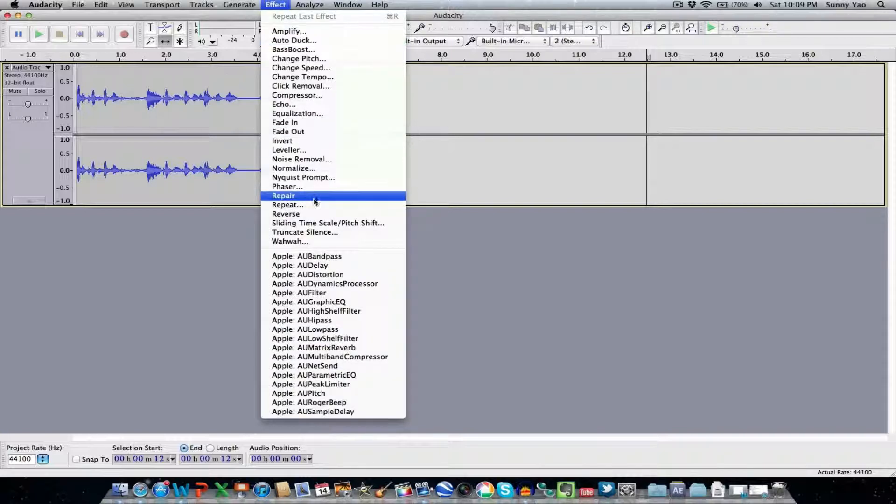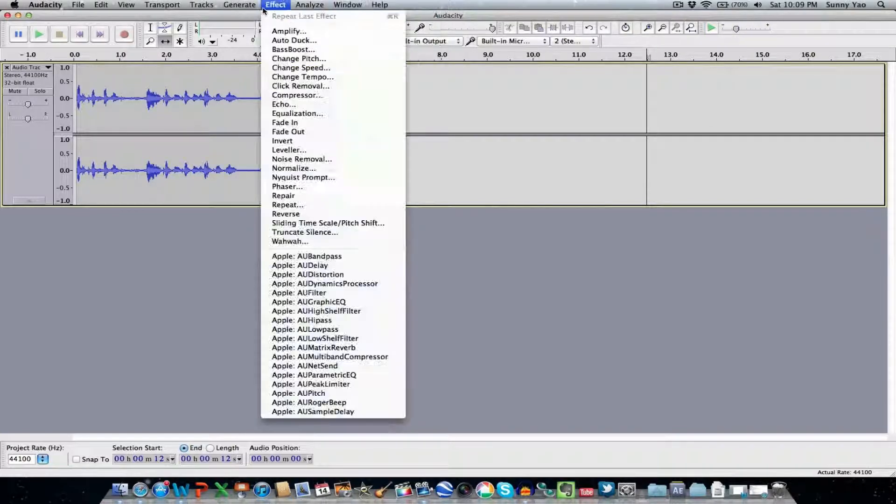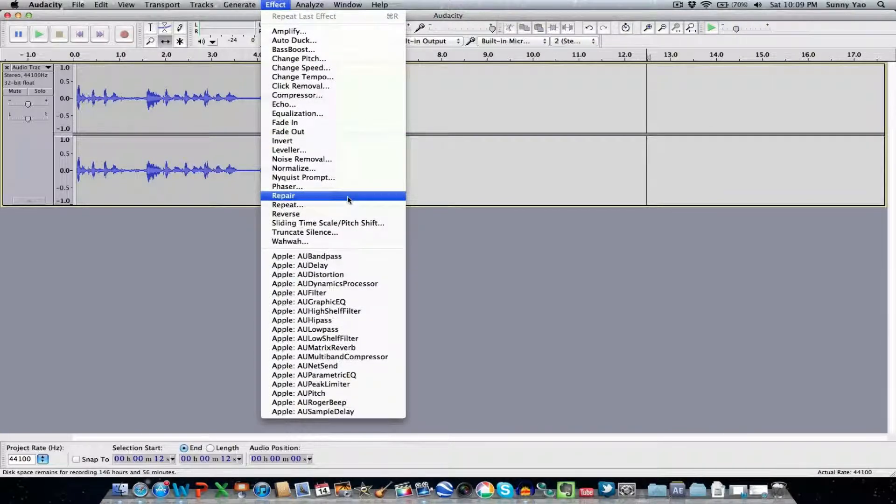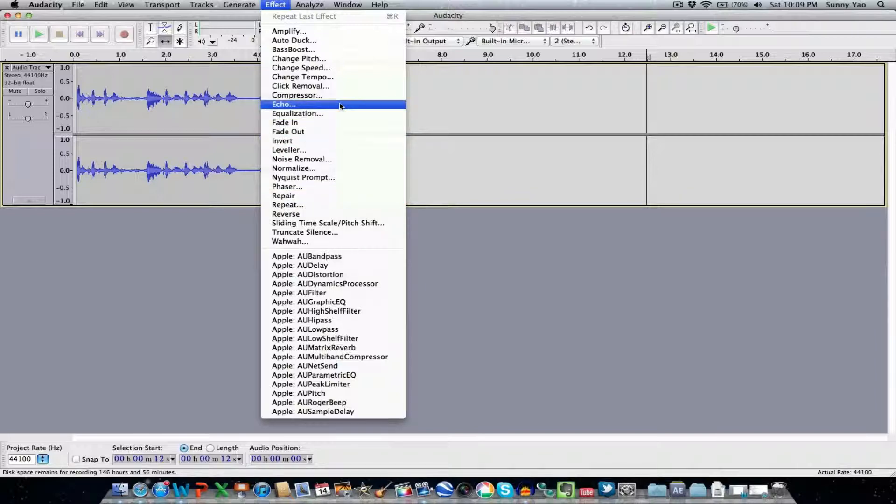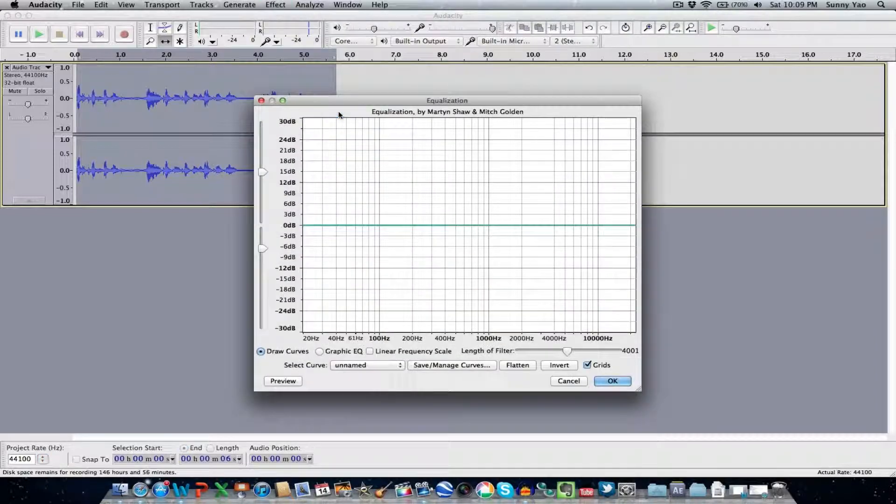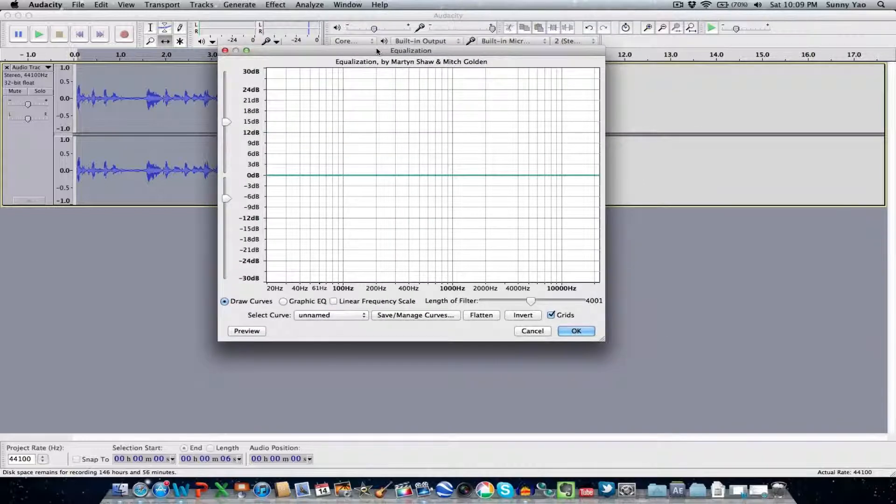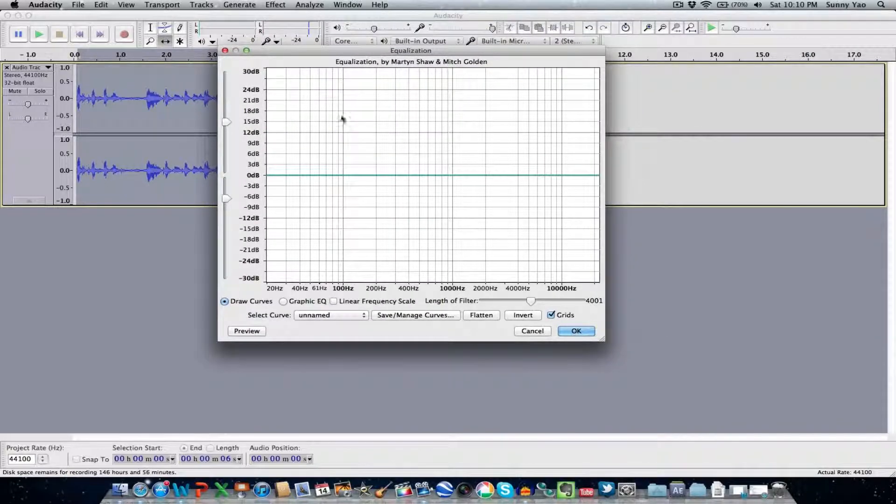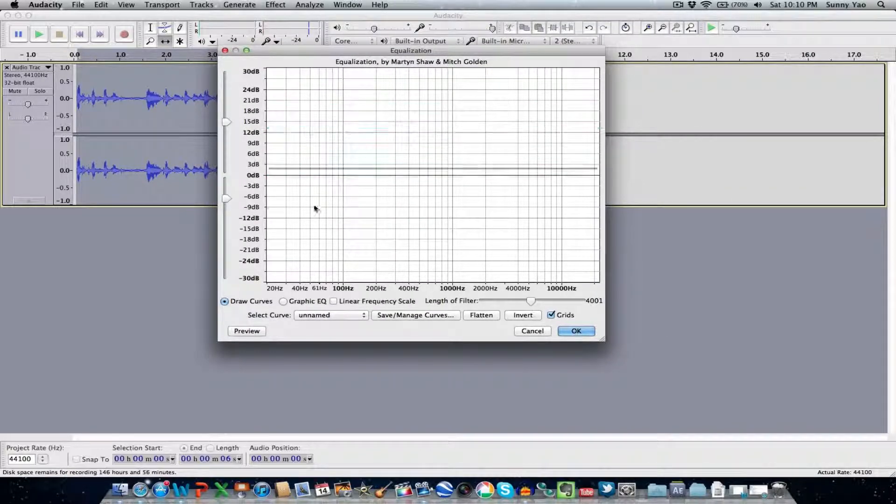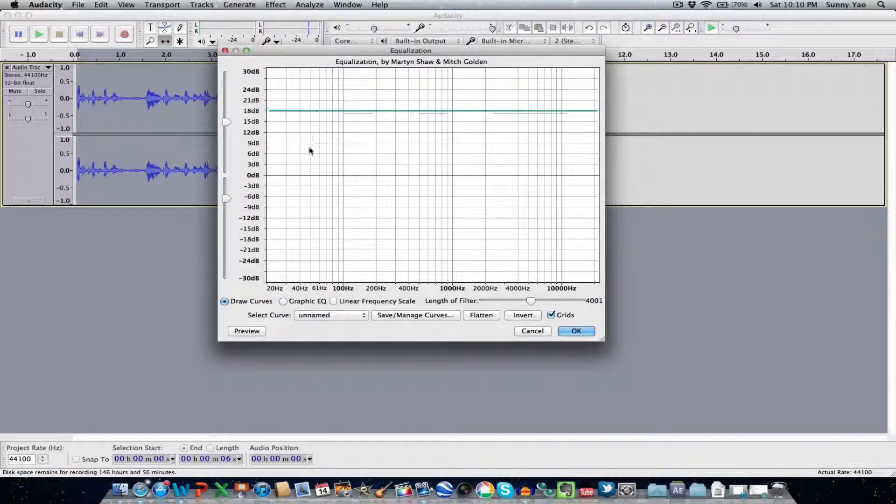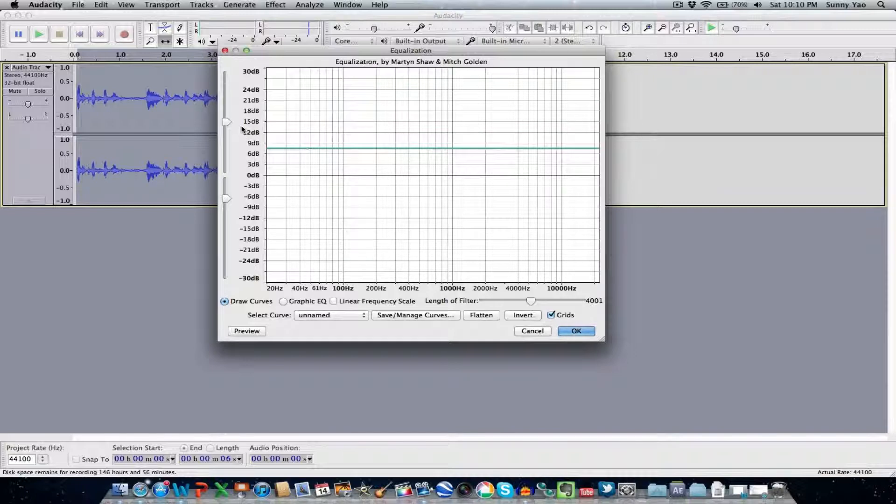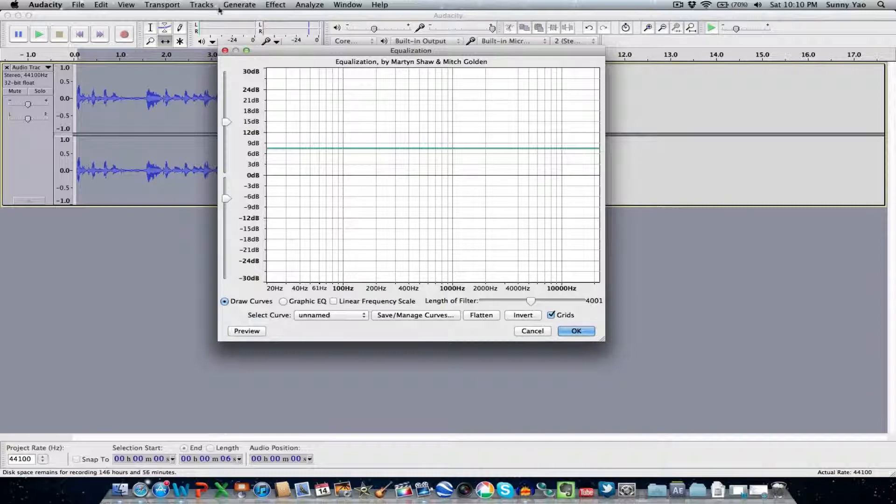Effects - there's some really cool effect filters up here. You can repair the audio. We have some echo going on here, equalization. Here you can - it's just like a normal iTunes equalizer. You can go ahead and adjust bass, treble, the amount of treble you want, the amount of bass you want using this type of bar here.